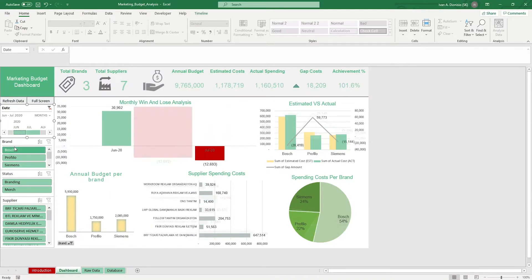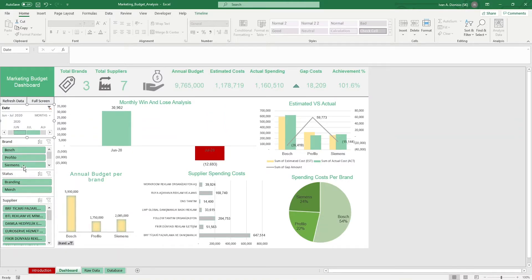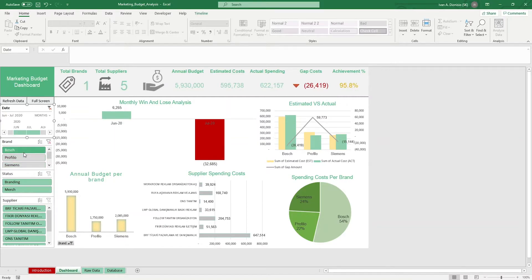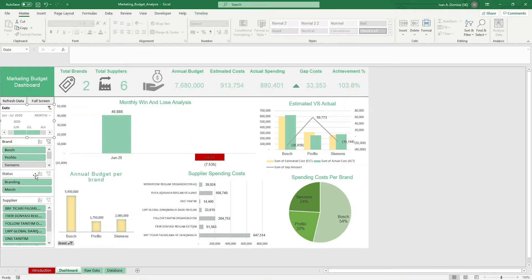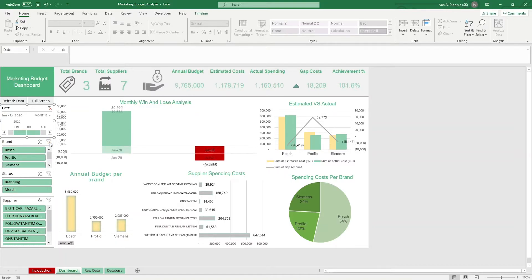Below that, we have more slicers which allow you to filter by brand, status, and supplier. In case you want to select multiple items, simply hold down the control key and select the other categories. To reset the filters, you can just click the clear filter button on the top right of each slicer group.